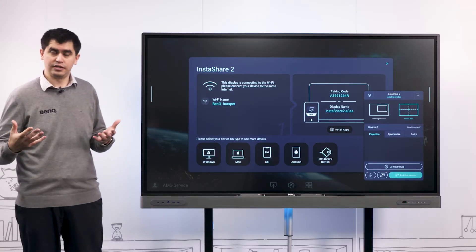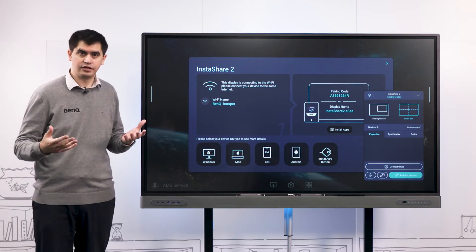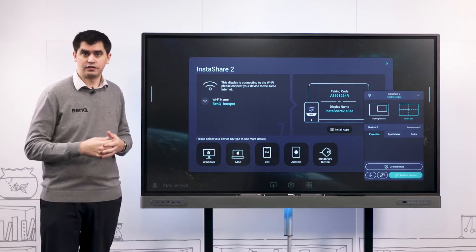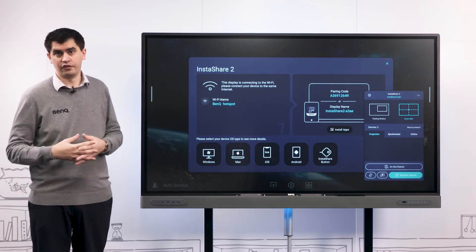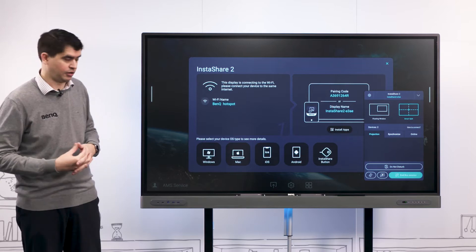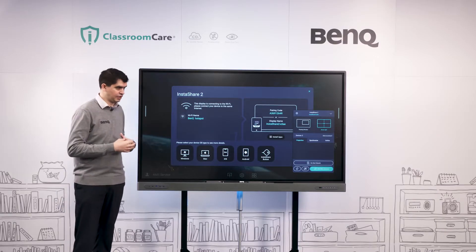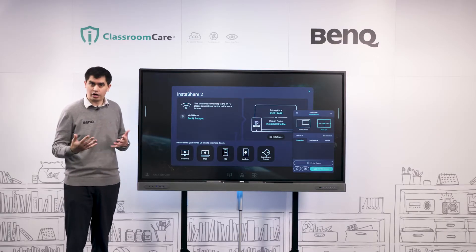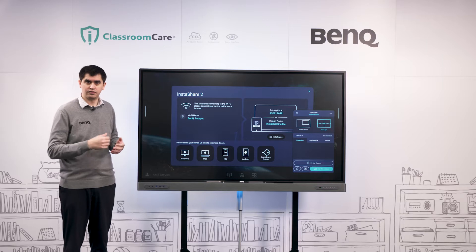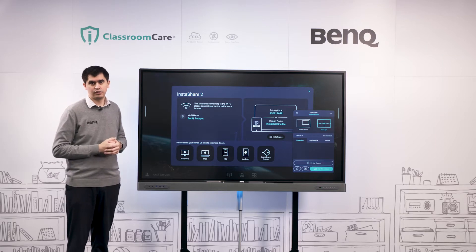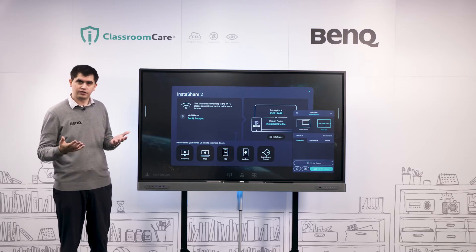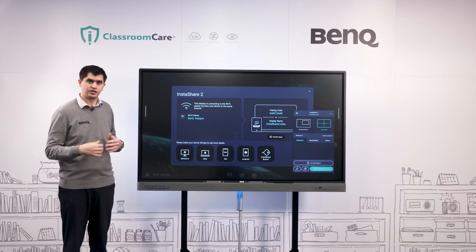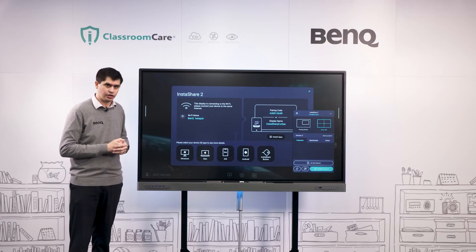Instashare 2 is unique in that we can cast natively from our devices without the installation of an app necessary. What that means is that with Mac or iOS devices we can cast using the AirPlay protocol, or for our Windows devices we can actually cast via Miracast as well.